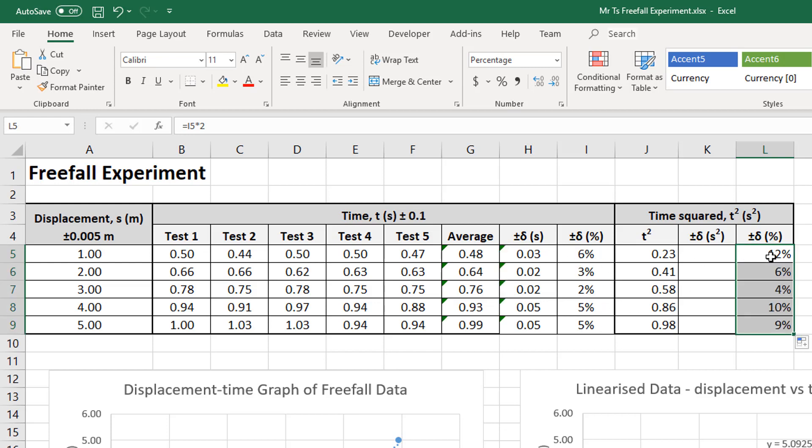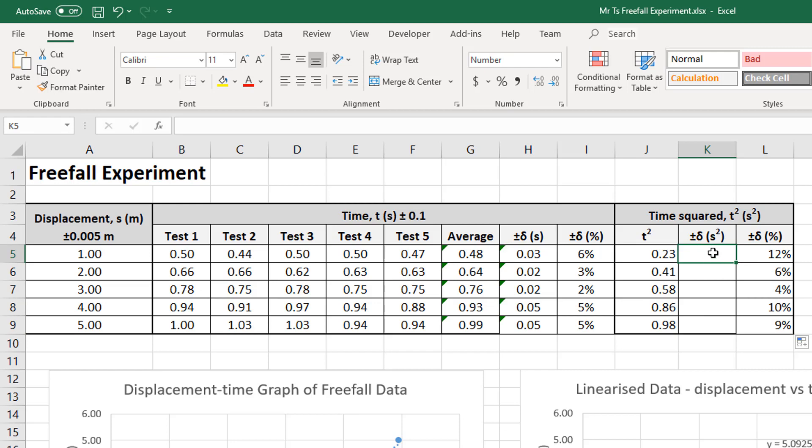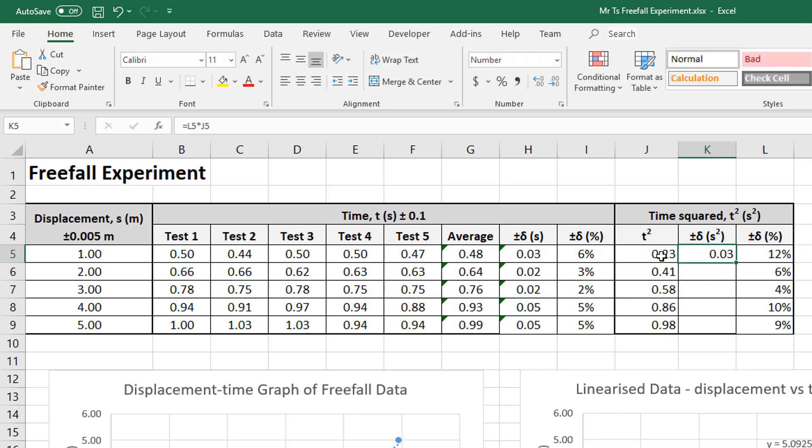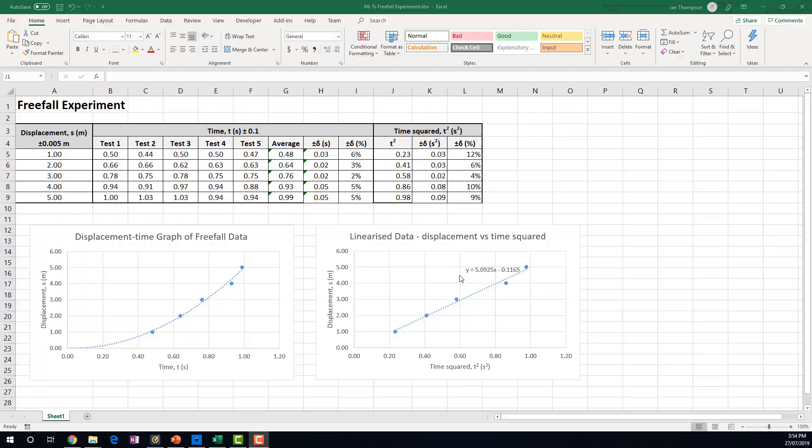All right. So then my percentage uncertainties. Now I need to calculate my absolute uncertainties. And the way I'm going to do that is I'm going to go equals, well, 12% of, so multiply by 0.23 equals. Okay, and that gives me, so what that means is these now are my absolute uncertainties for t squared measured in seconds squared. And I can use them to calculate my error bars.